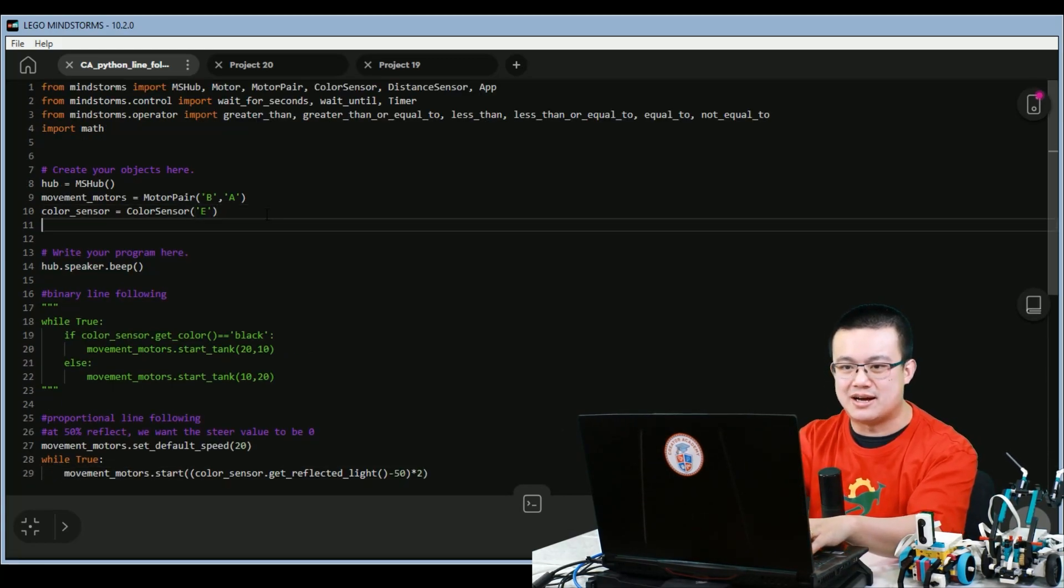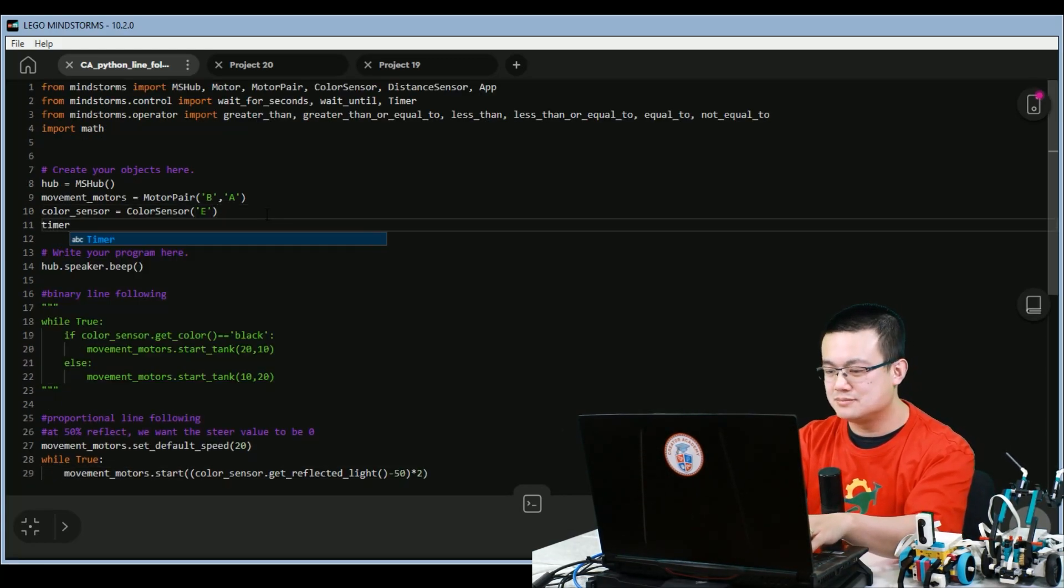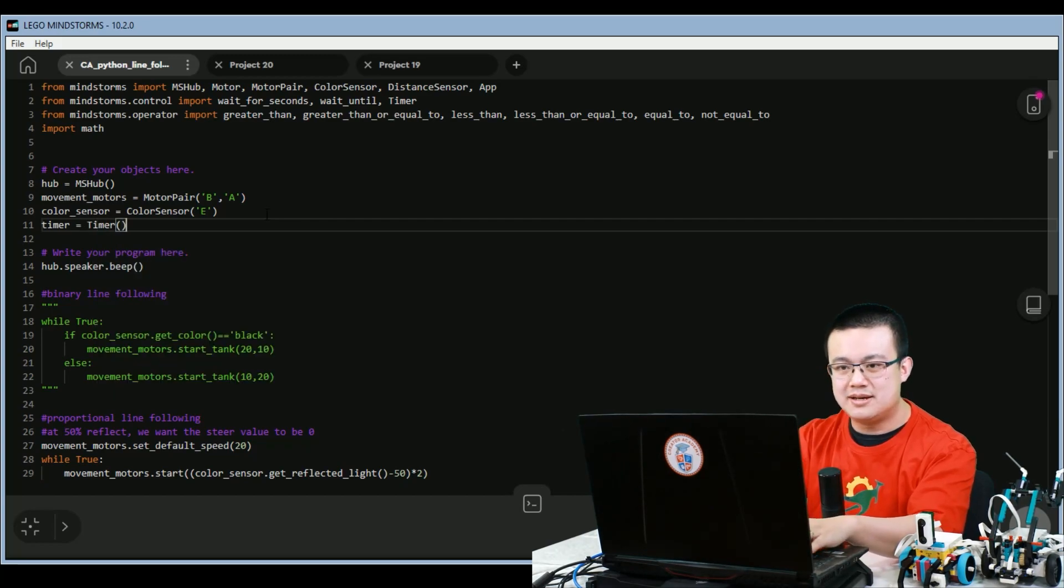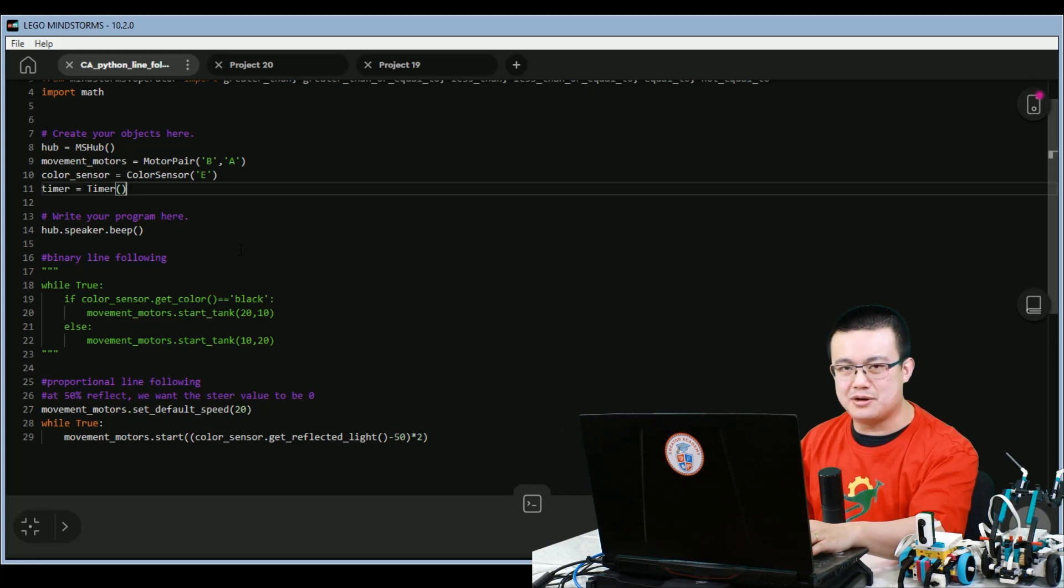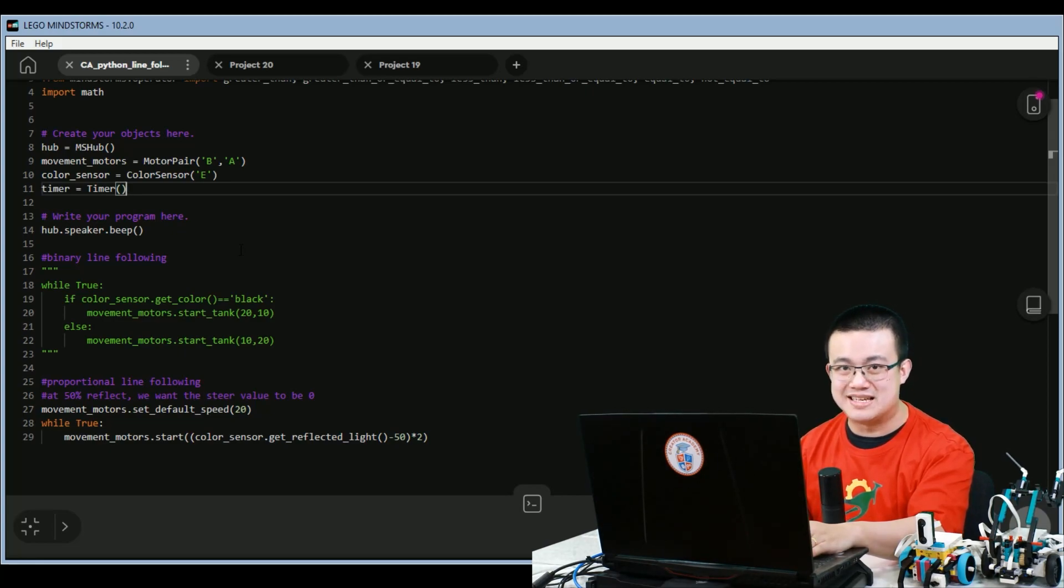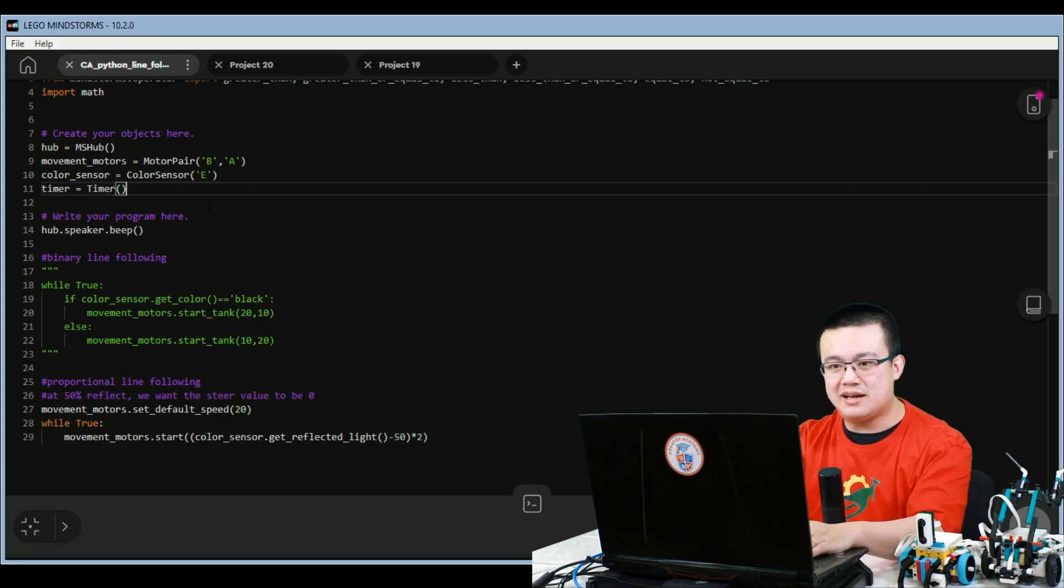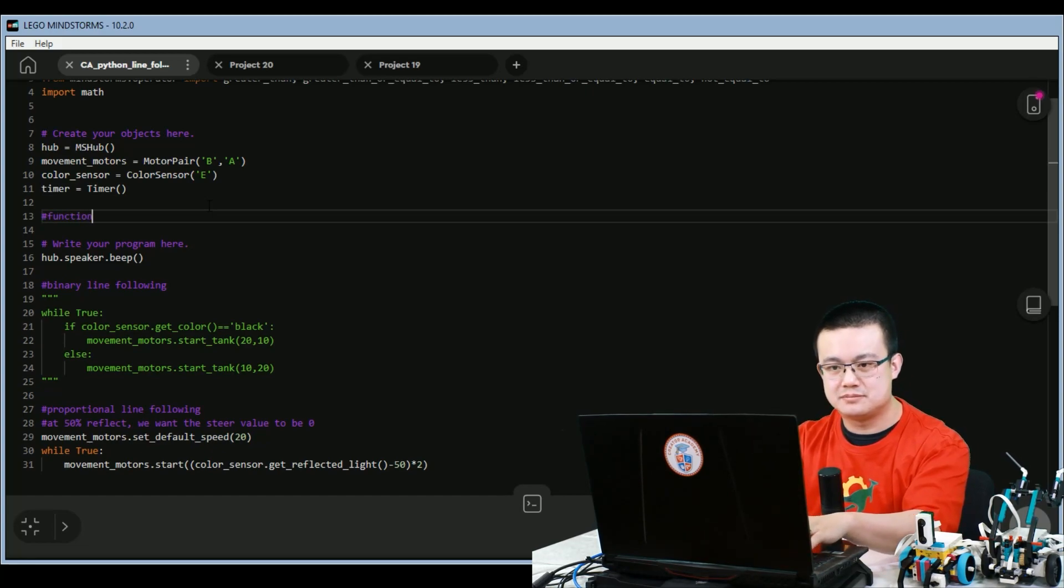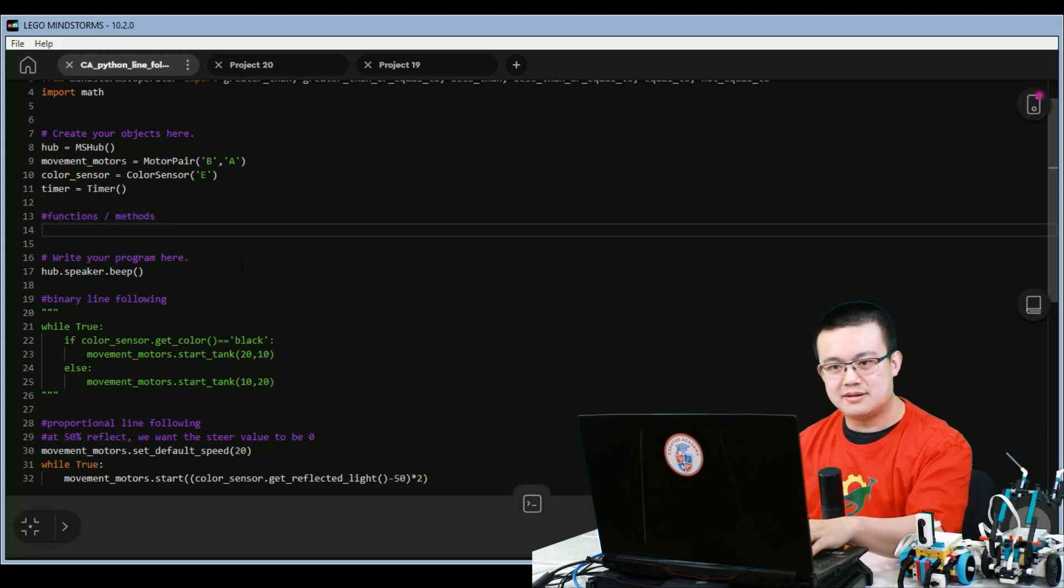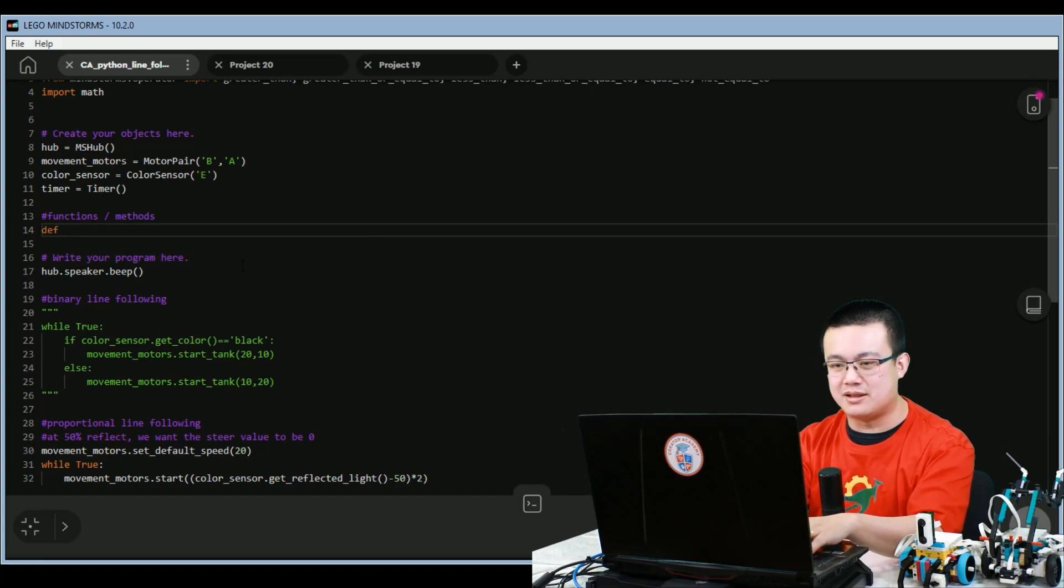First of all, we're going to add a timer. And this timer is going to be used for when our robot is going to follow a line for a fixed amount of seconds. After that, we're going to do our functions here. We're going to define a new function called line follow seconds.